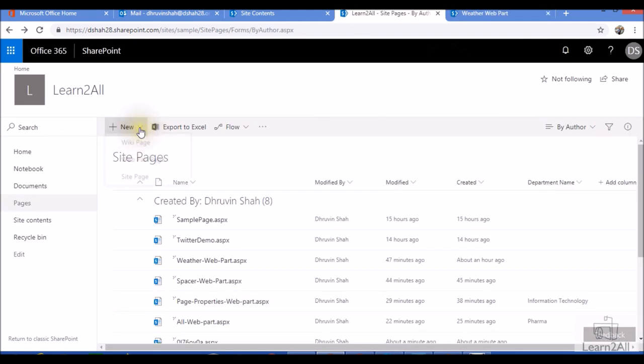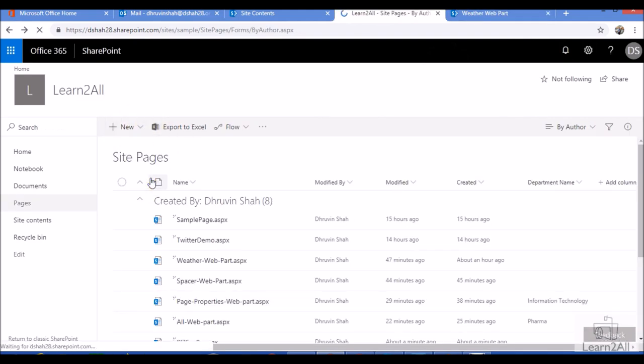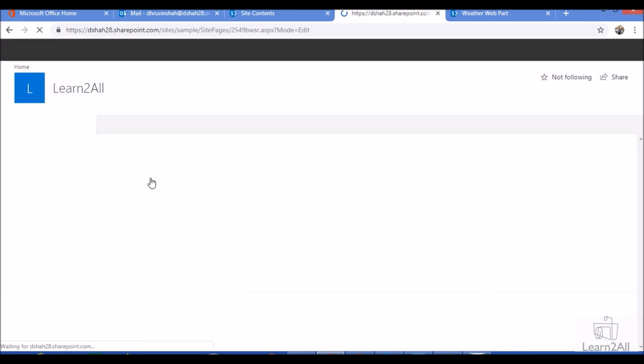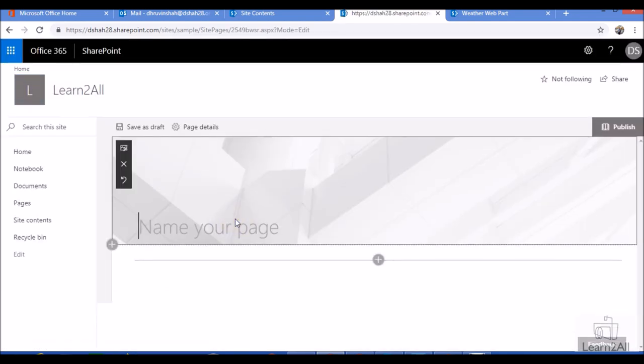First we will create a new site page. So just click on new button and click on site pages. Now give an appropriate name of your SharePoint site page.